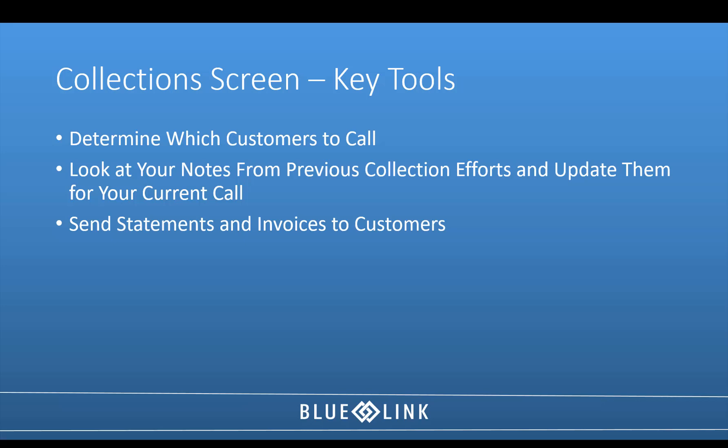BlueLink can be used to assist your AR collections process in the traditional manner by providing you with an AR agent to sift through in order to determine which customers to call and on which to record your notes as you do make those collection calls. We don't however recommend you use the traditional methods.